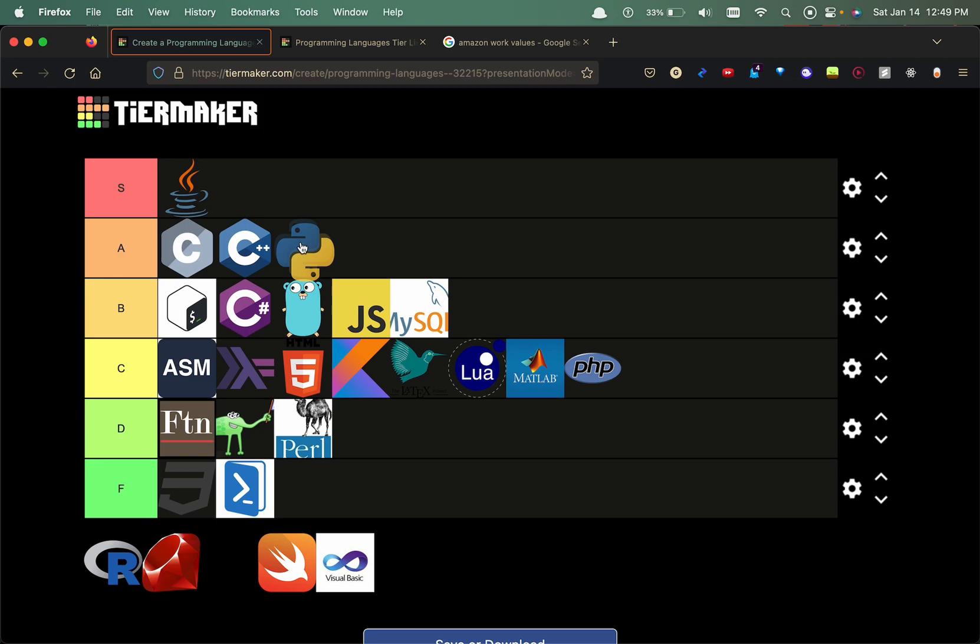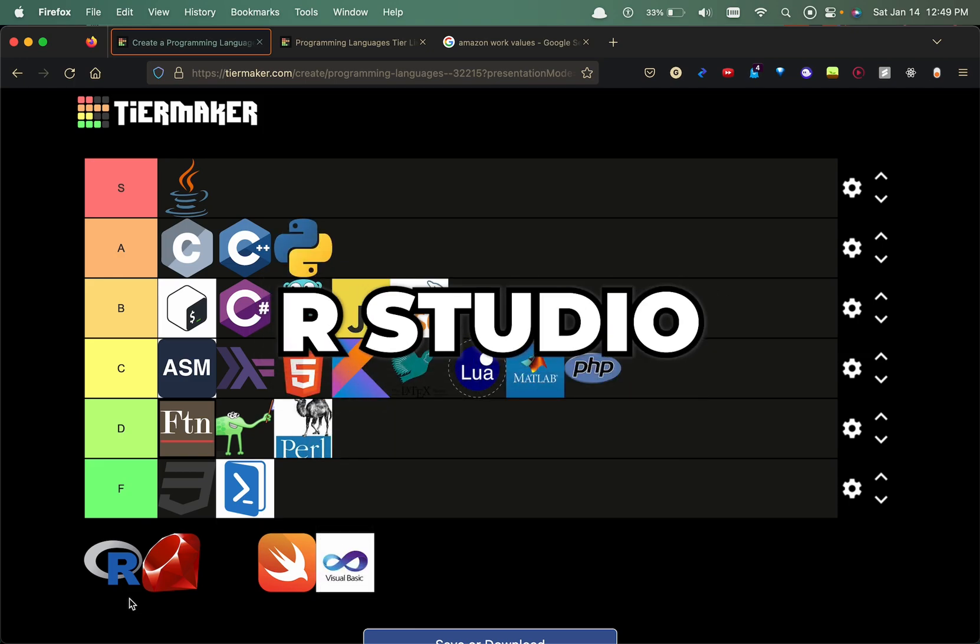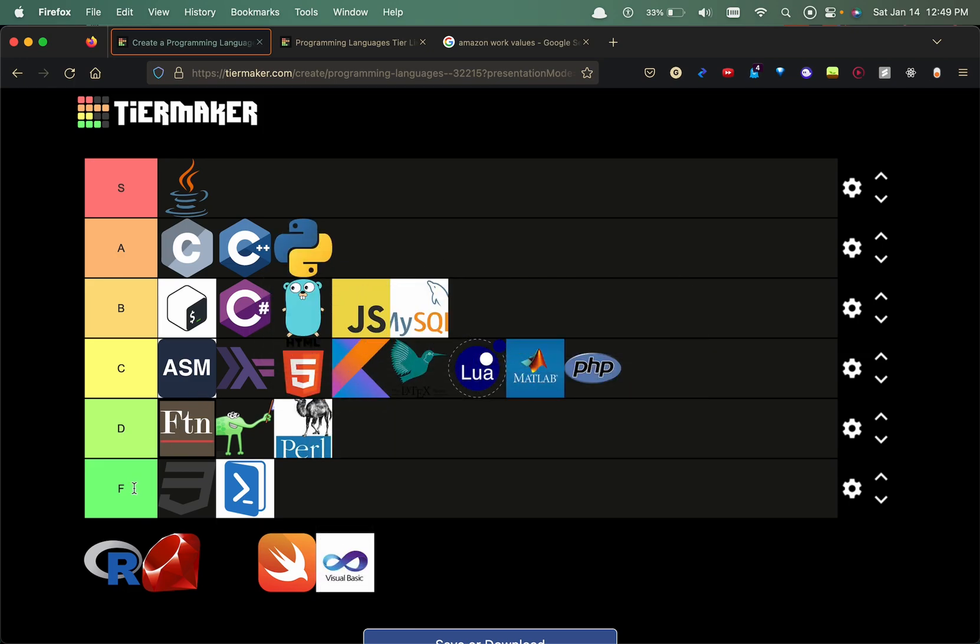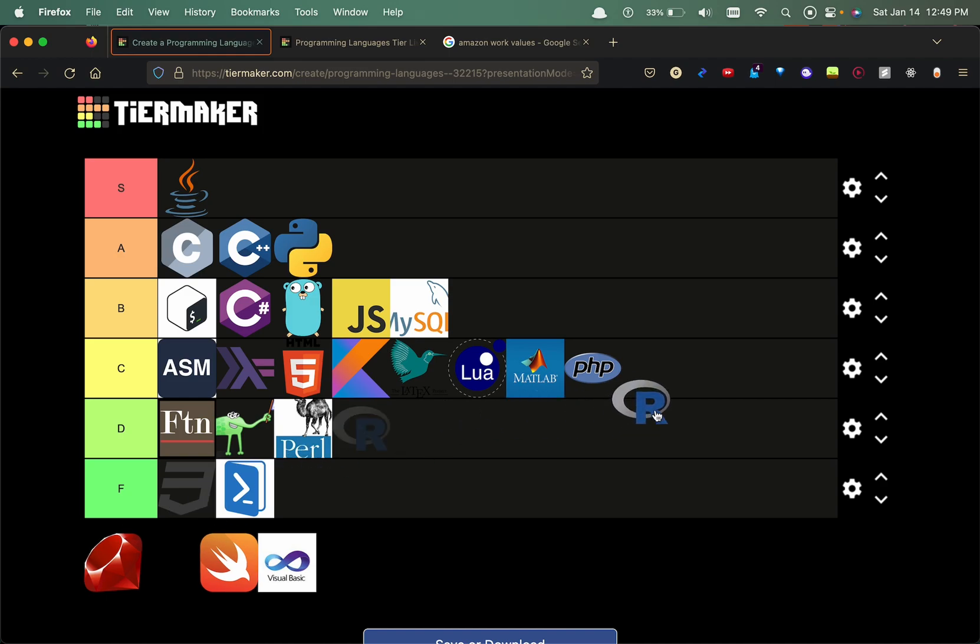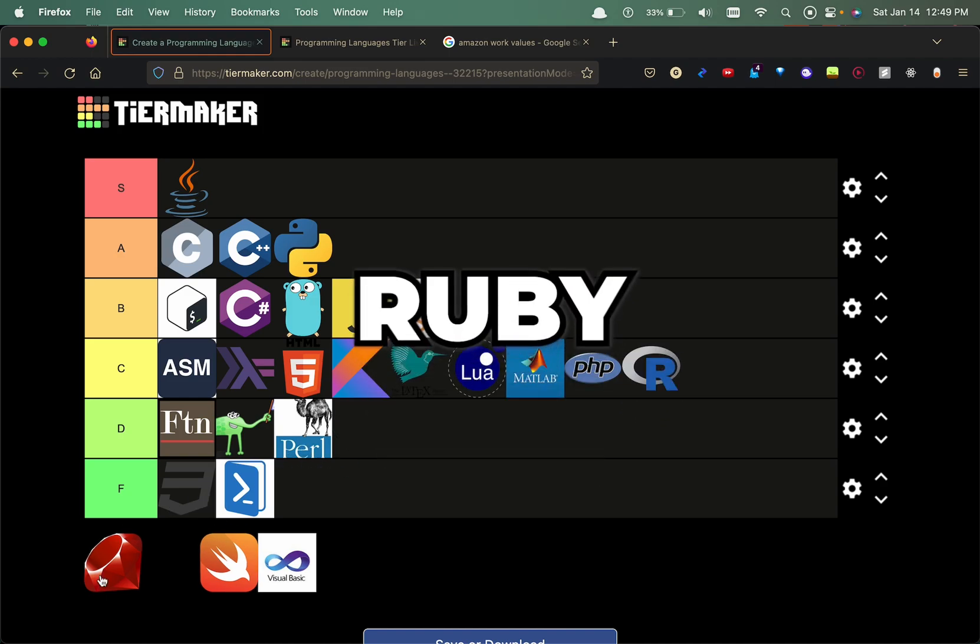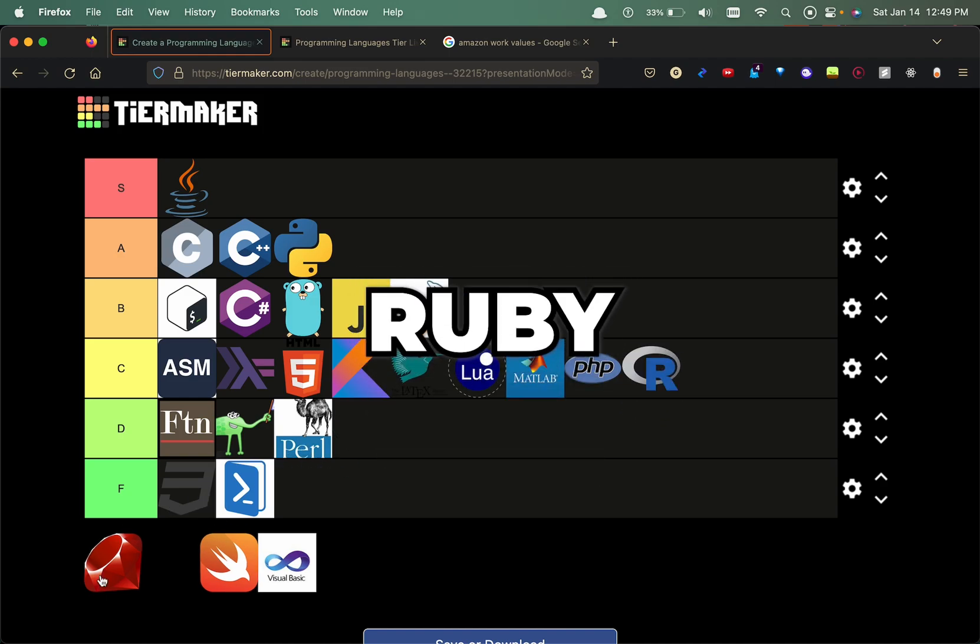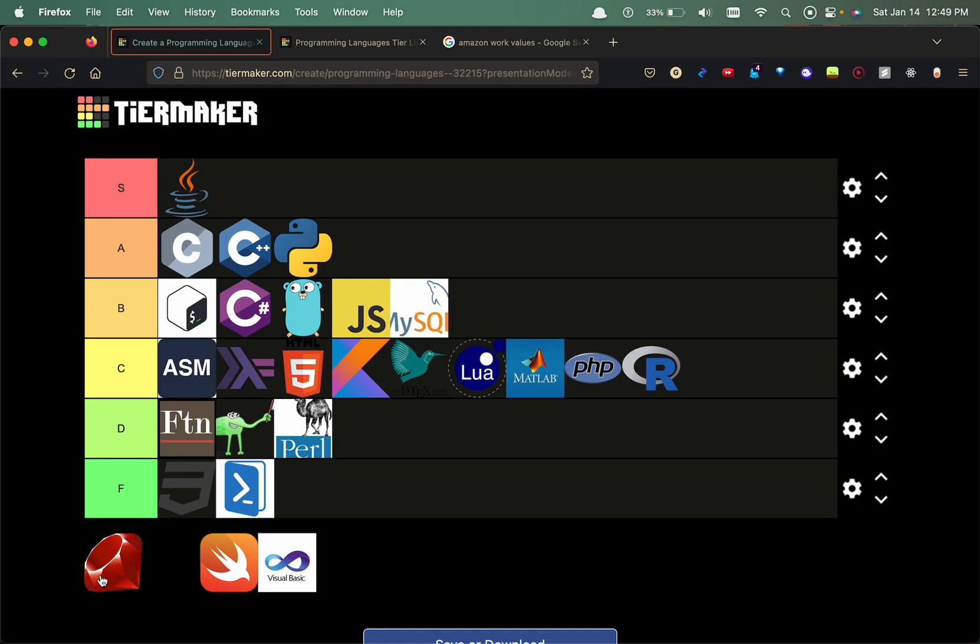R programming, I will put this in the C tier. The reason for that would be because the R programming language is mainly used for data visualization and data management, kind of similar to MATLAB in a way, so I'm gonna put this in C.